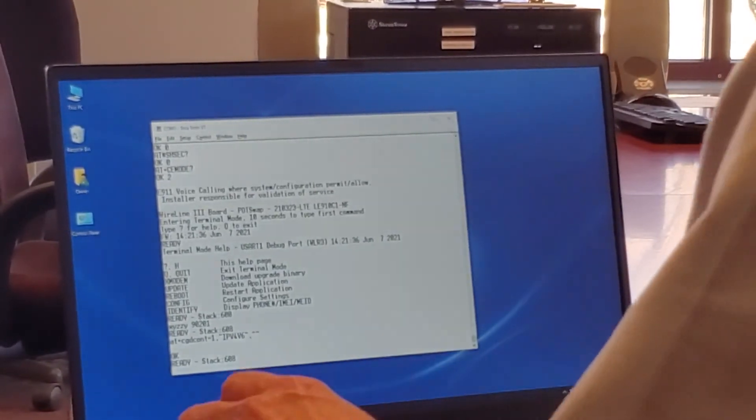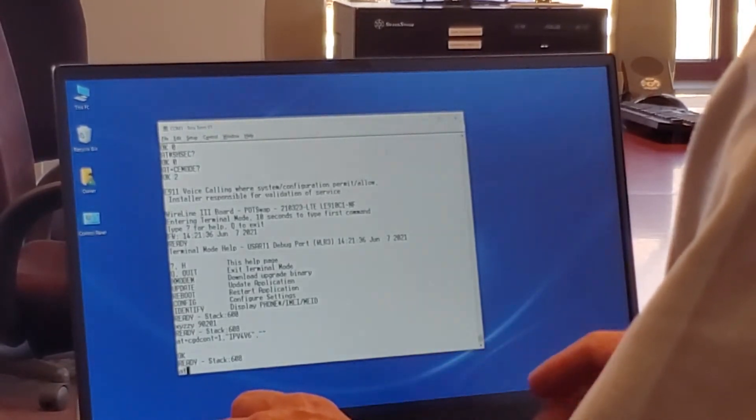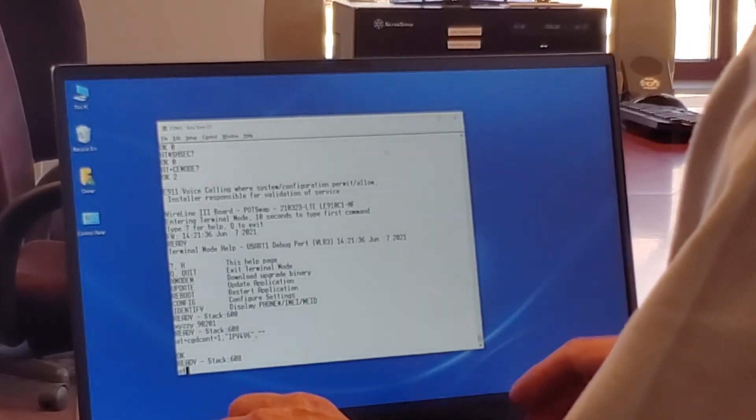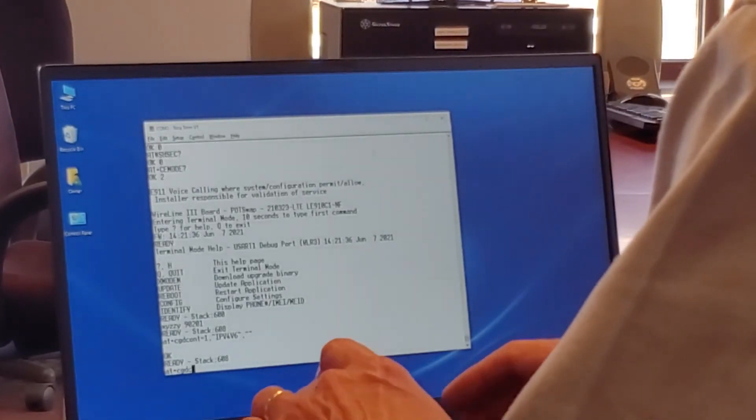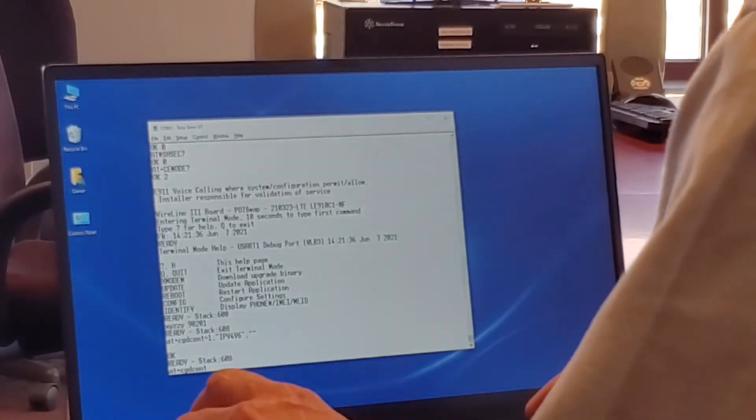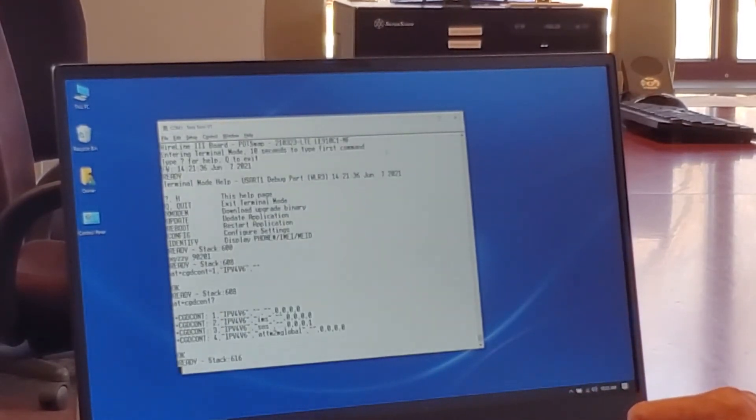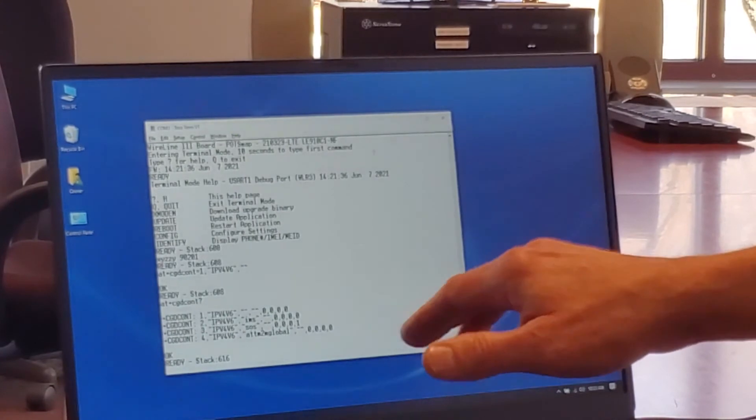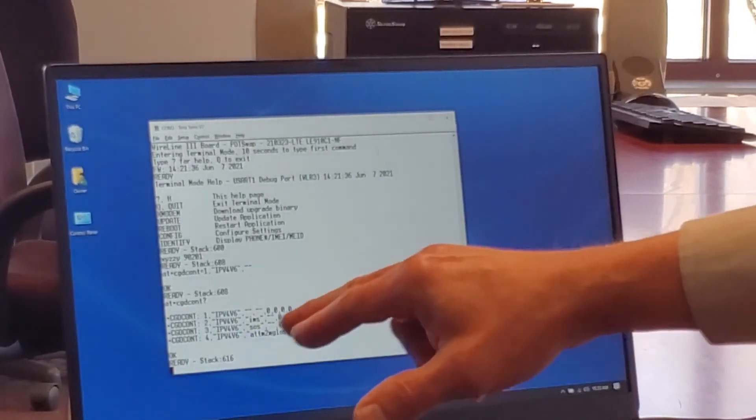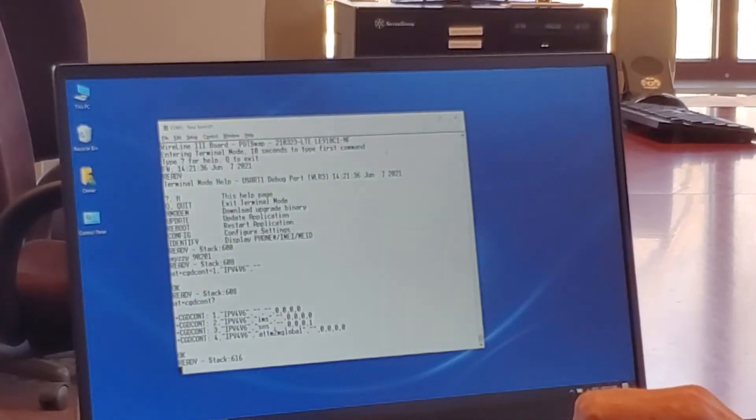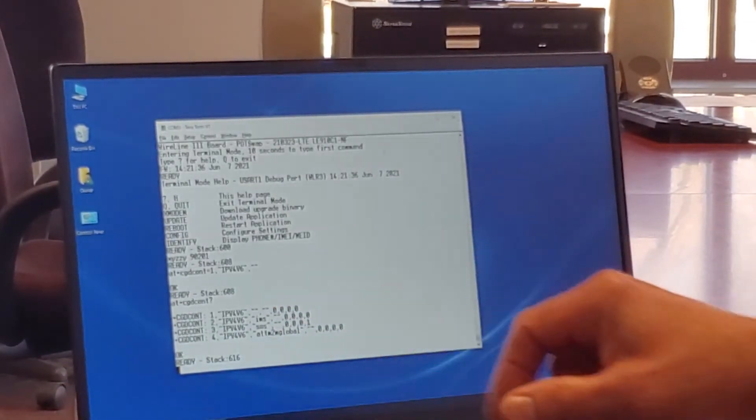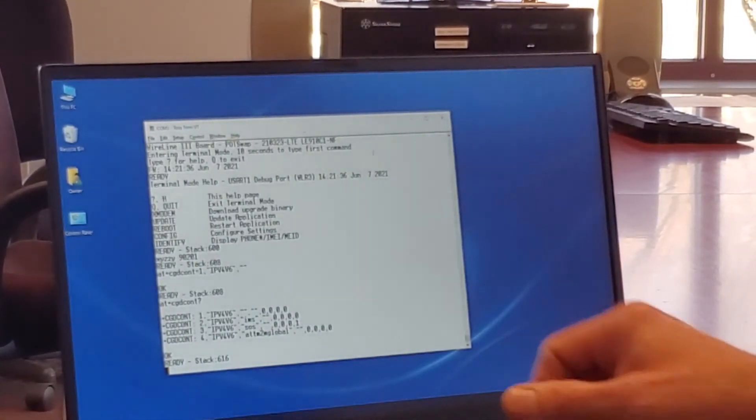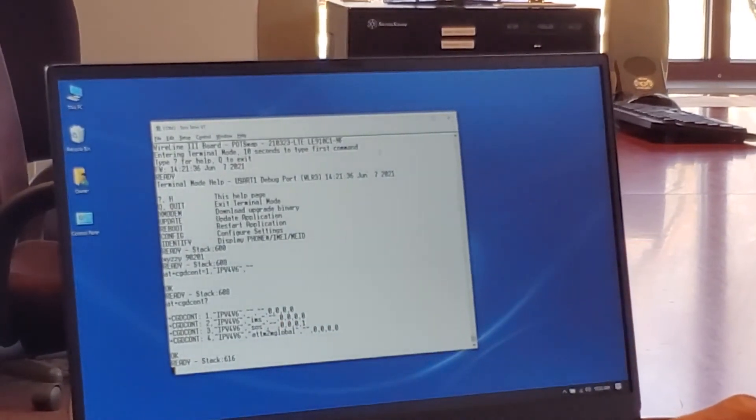We can check that by typing in AT+CGDCONT? We should get three or four lines. You may not have this fourth line here but what you want to ensure is that on that first line following IPV4V6 is a comma and then two quotes next to each other so there's no more text like these other lines have.